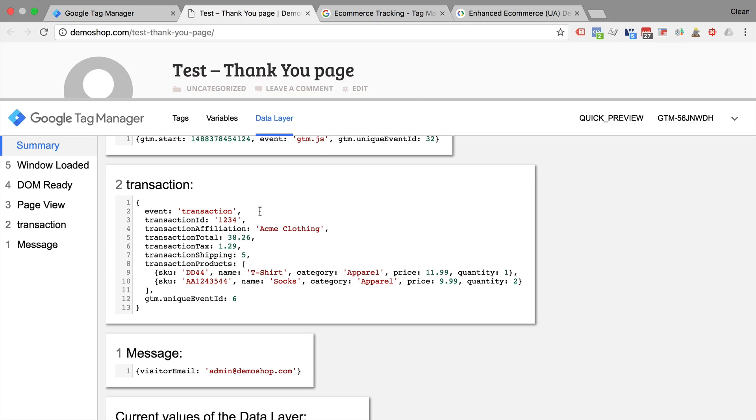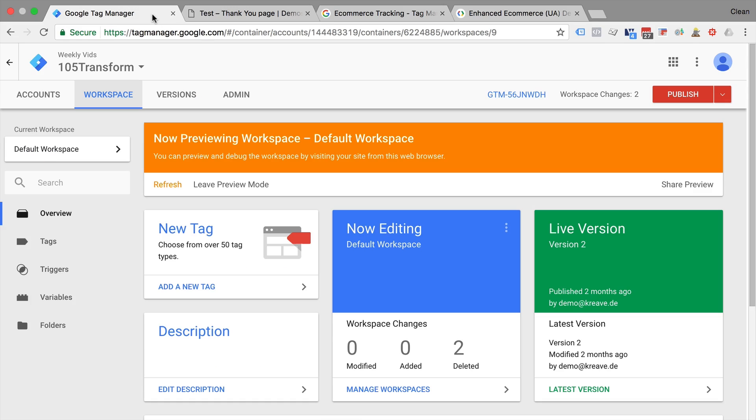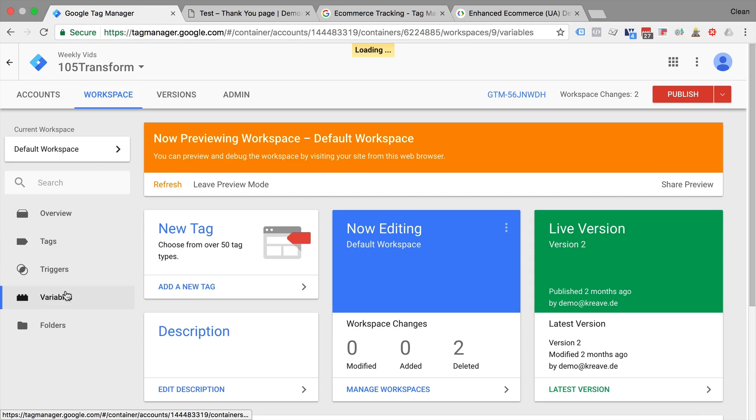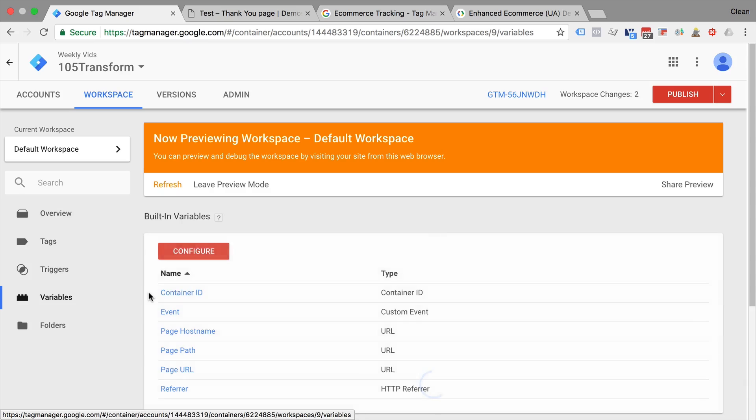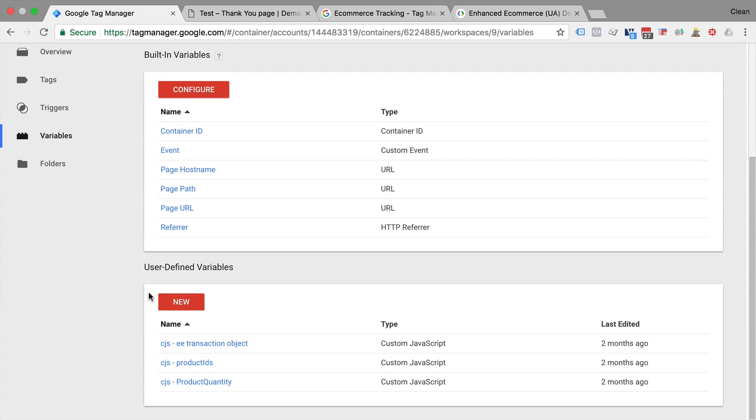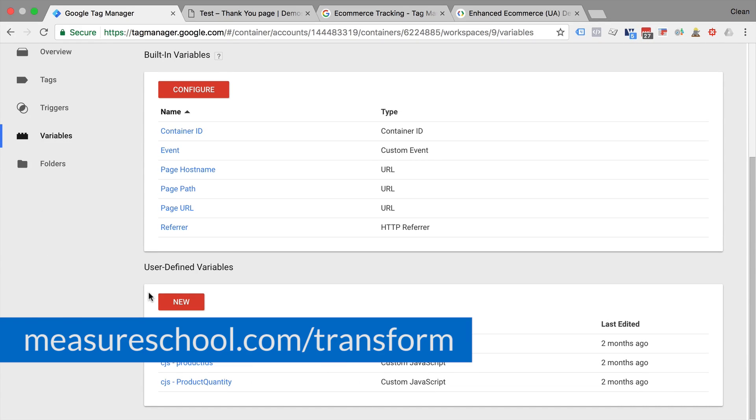So how can we solve this problem without having to re-implement the complete data layer? Well, I've come up with a little script here that is built with the help of variables.